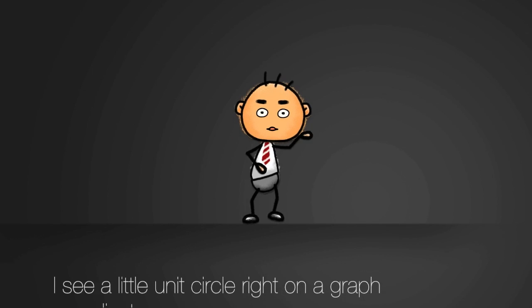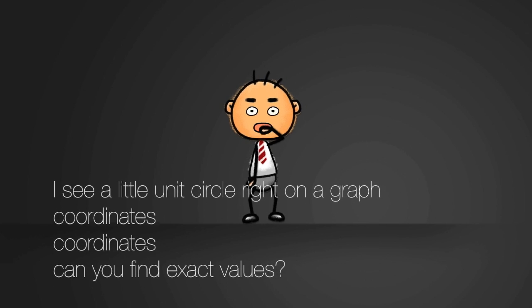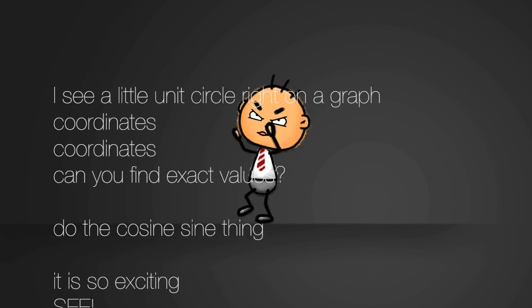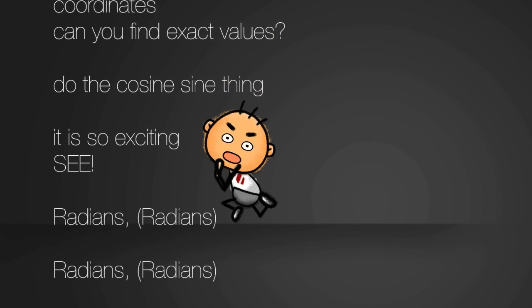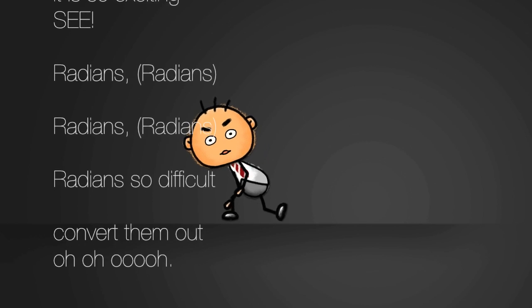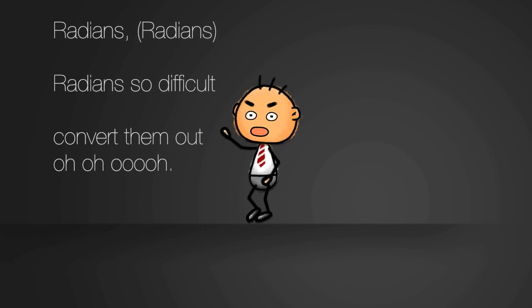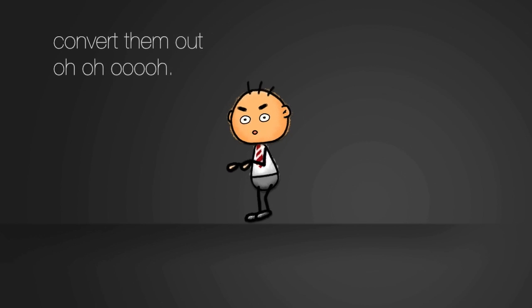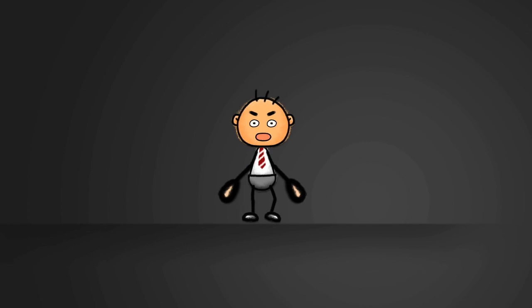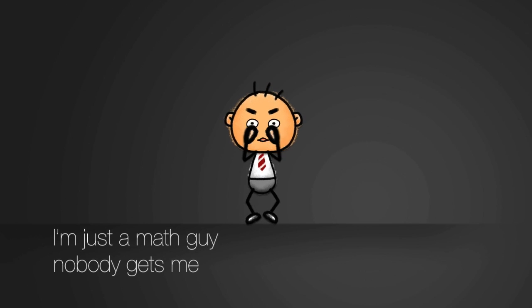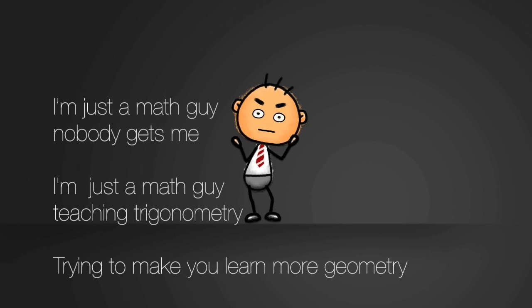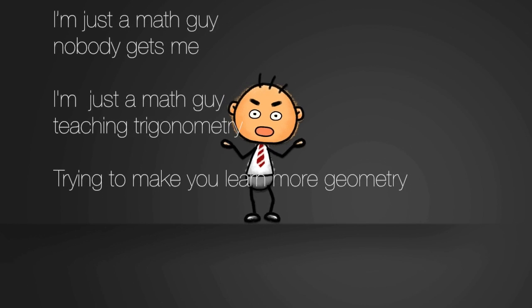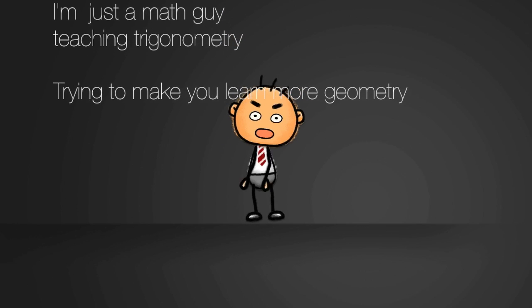I see a little unit circle right on a graph. Coordinates. Can you find exact value? Do the cosine sine thing. It is so exciting. See radian, so difficult. Convert them out. I'm just a math guy, nobody gets me. I'm just a math guy teaching trigonometry, trying to make you learn more geometry.